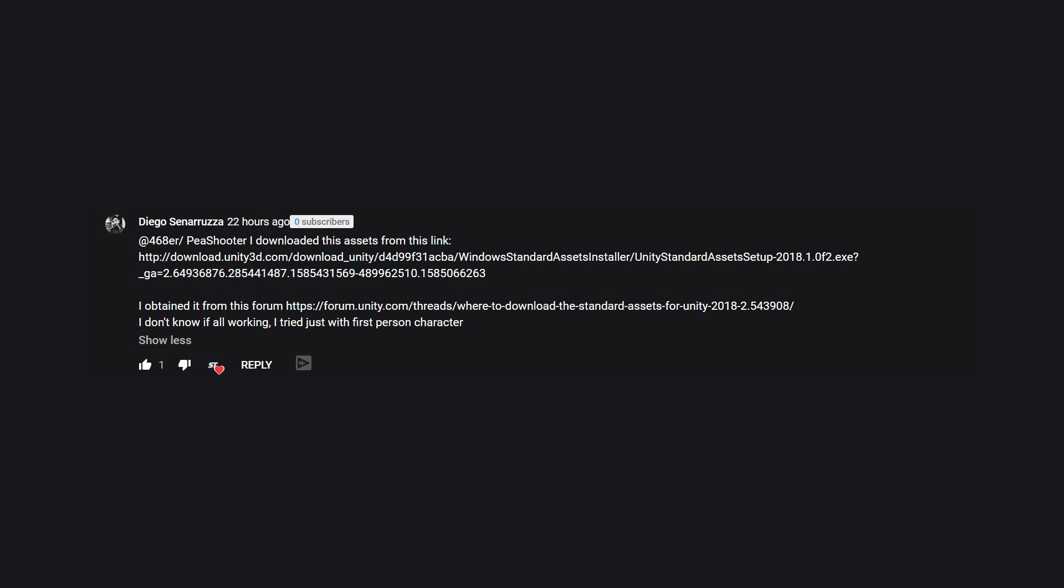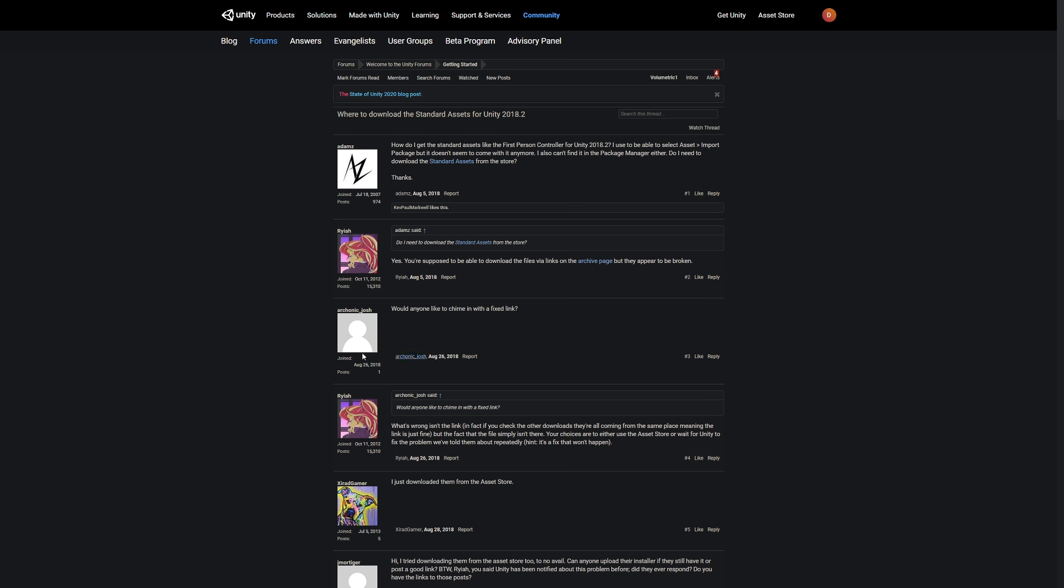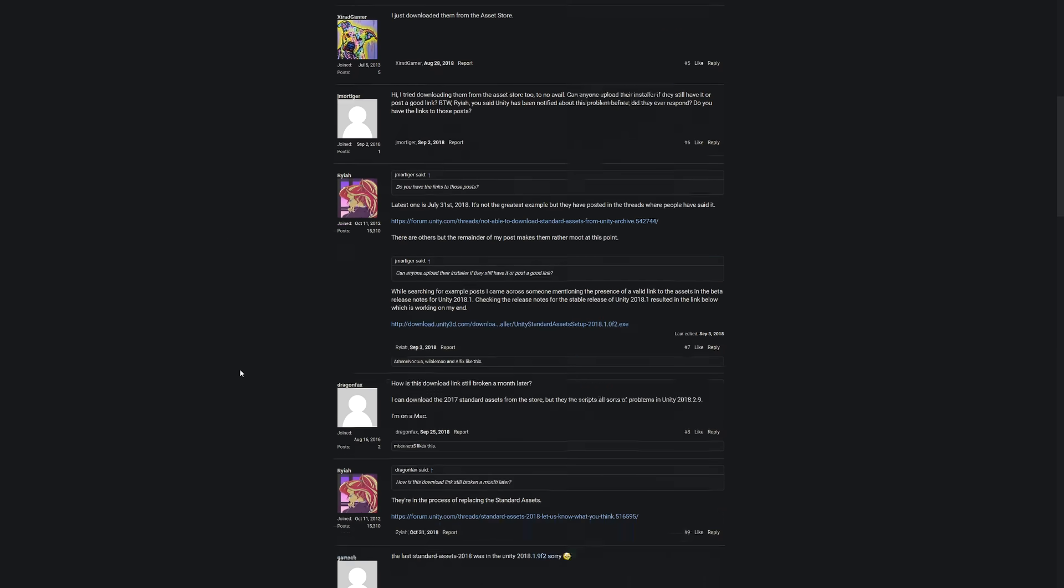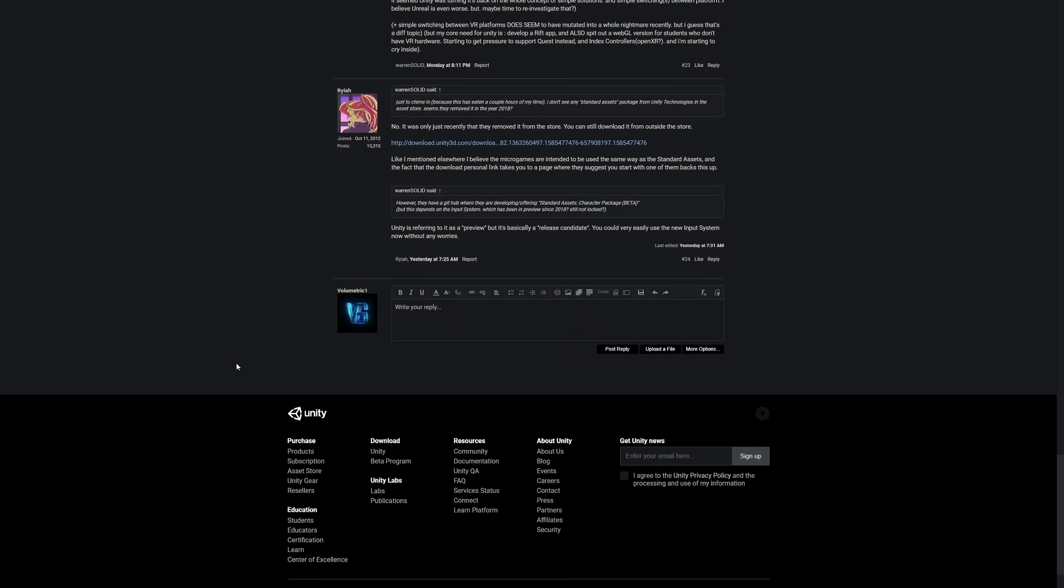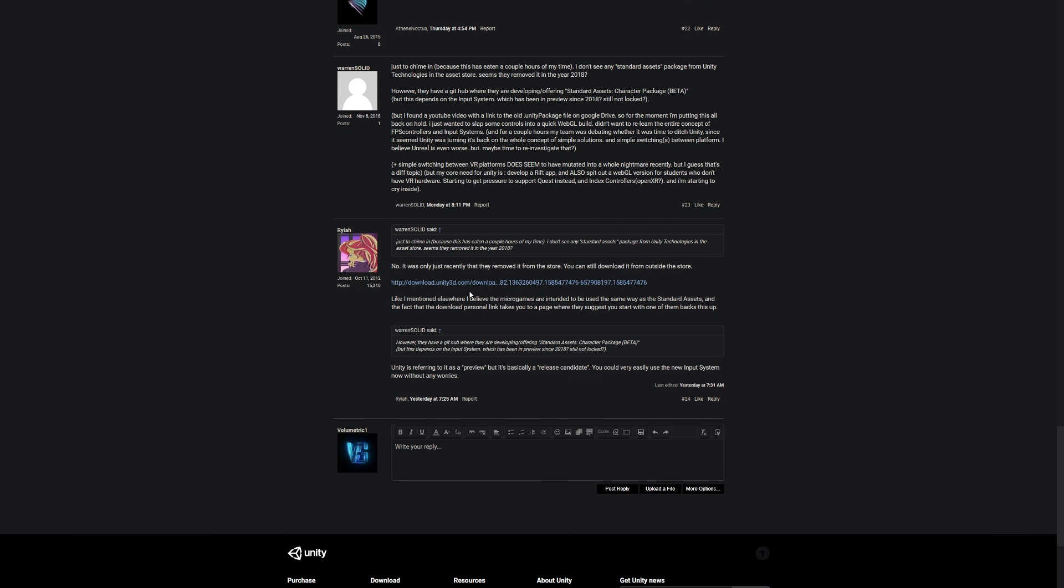You can click on this link or obtain it from the forum, and it will download an installer which is a 2018 point-something installer. What you can do to get around that is when you click it to install, it doesn't install a version of Unity.